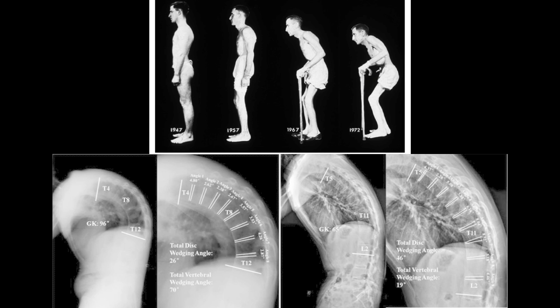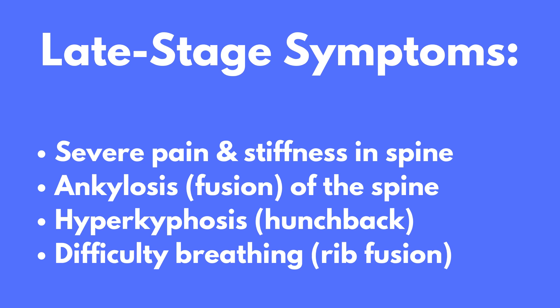The ribcage can also undergo calcification and fusion, making breathing difficult. One of the most serious complications of ankylosing spondylitis in its later stages is the development of a hyperkyphotic hunchback posture, commonly seen in individuals who poorly manage or leave the condition untreated. As AS progresses, the spine becomes stiff and rigid, slowly leading into a head-forward position, which may severely impact range of motion of the neck and back, leading to decreased quality of life. Postural exercises and maintaining good posture are important at this point.